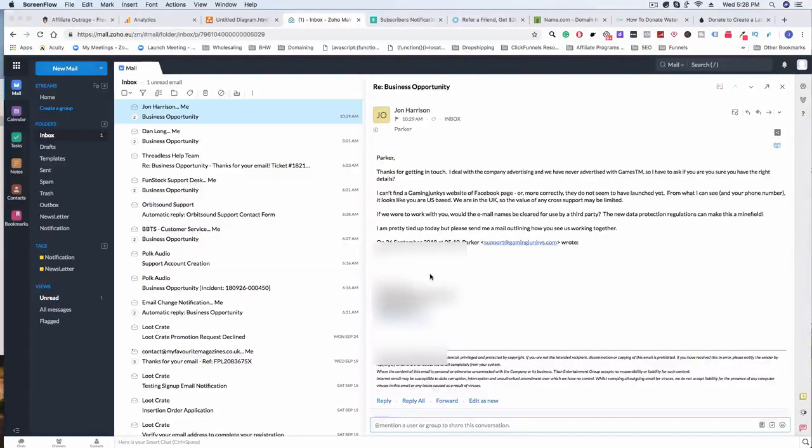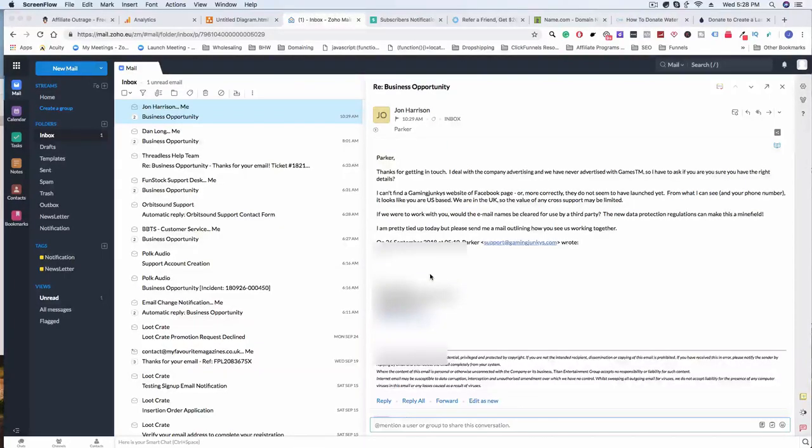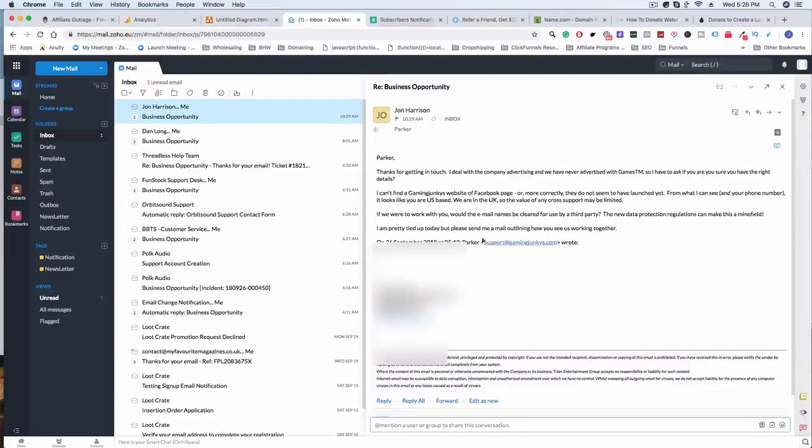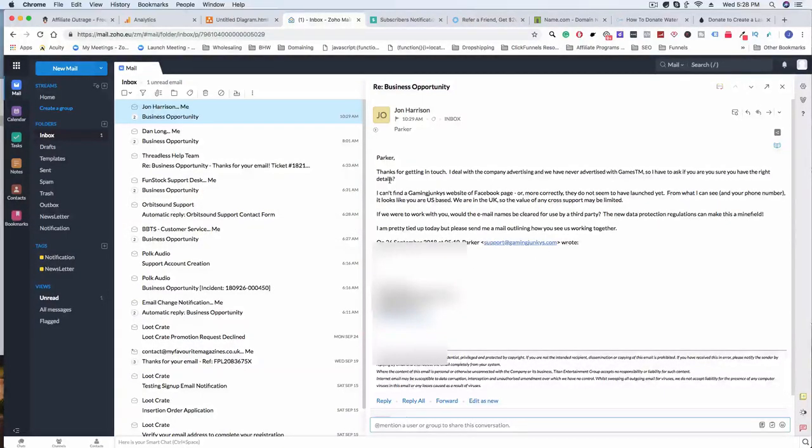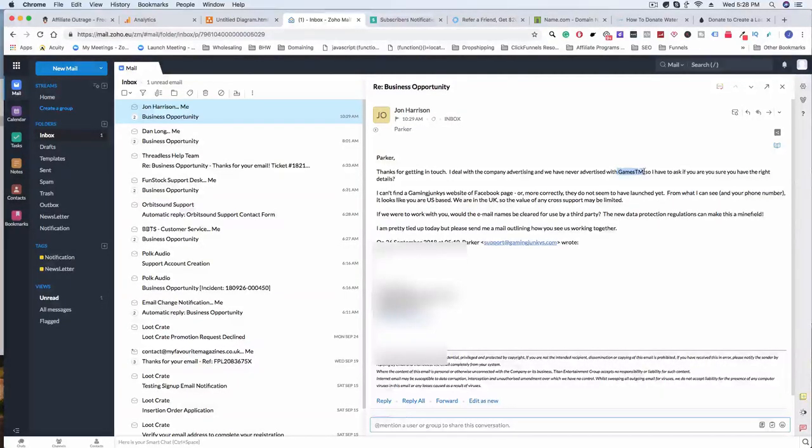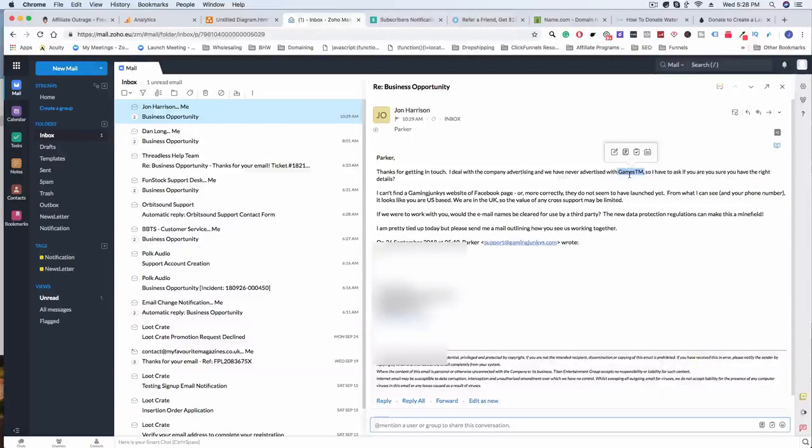I got two responses, so on your screen right now you can probably see one of them. The first guy is from Forbidden Planet, which is one of the companies that I emailed. He says 'thanks for getting in touch, I deal with the company advertising, we never advertised in Games TM.'